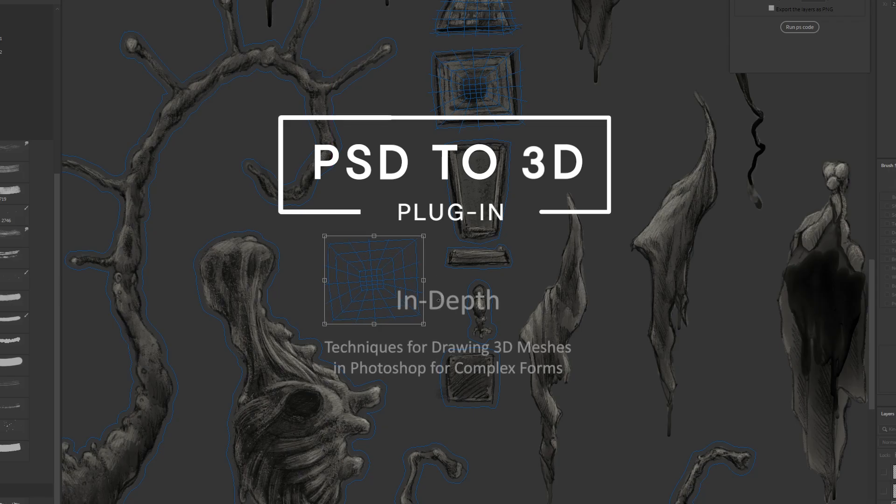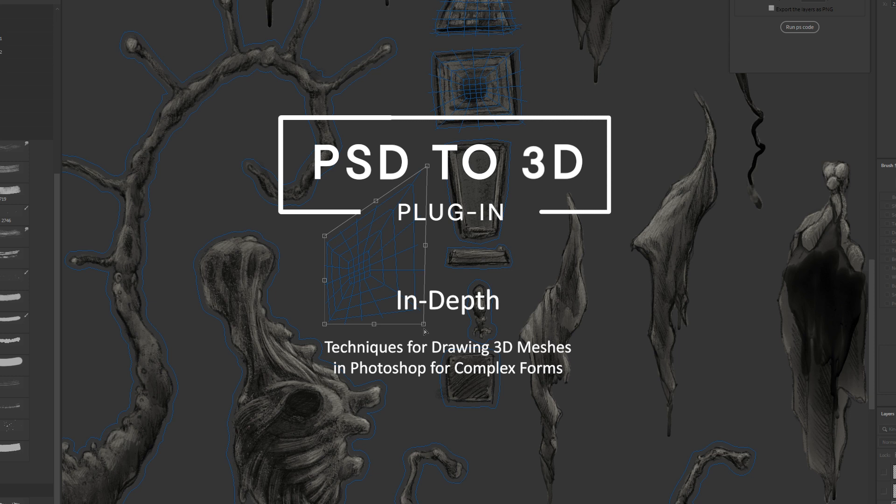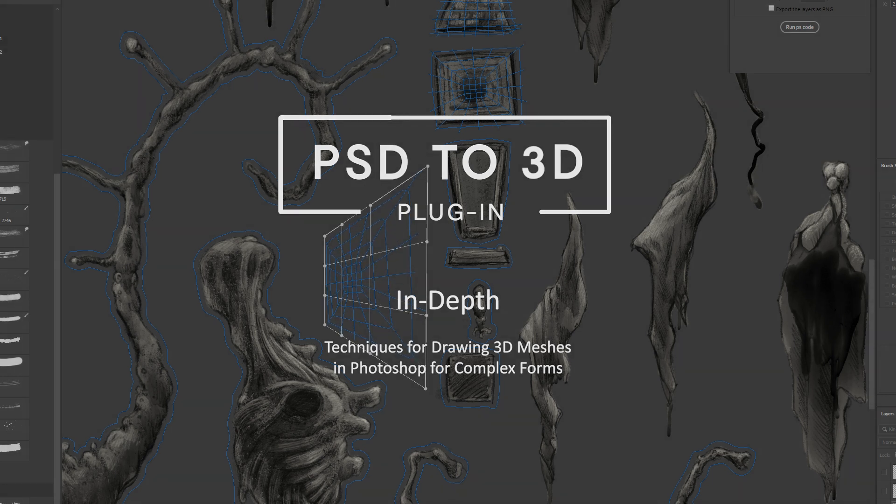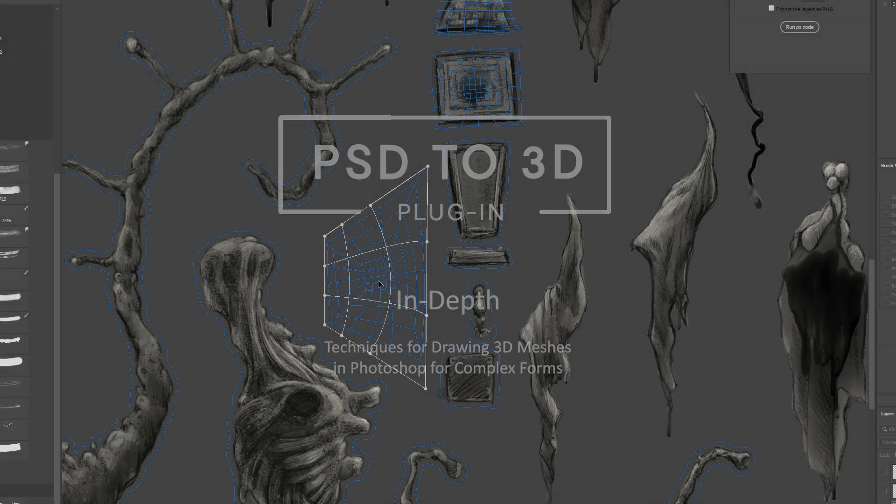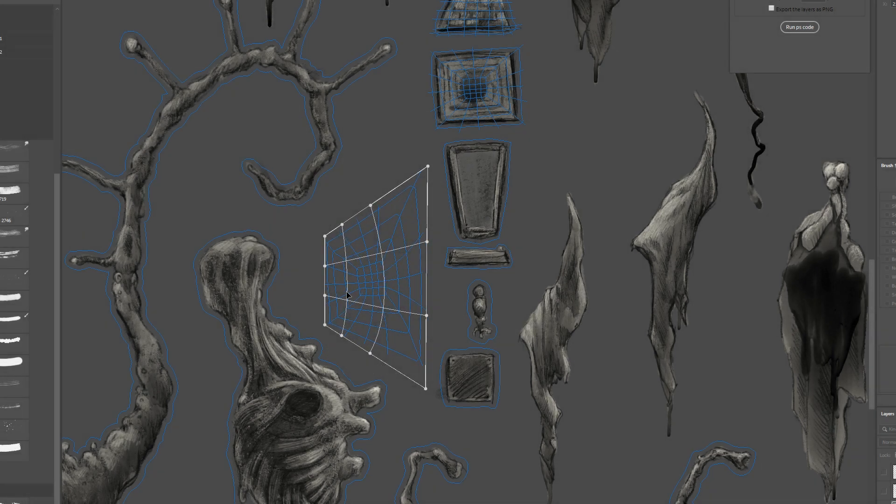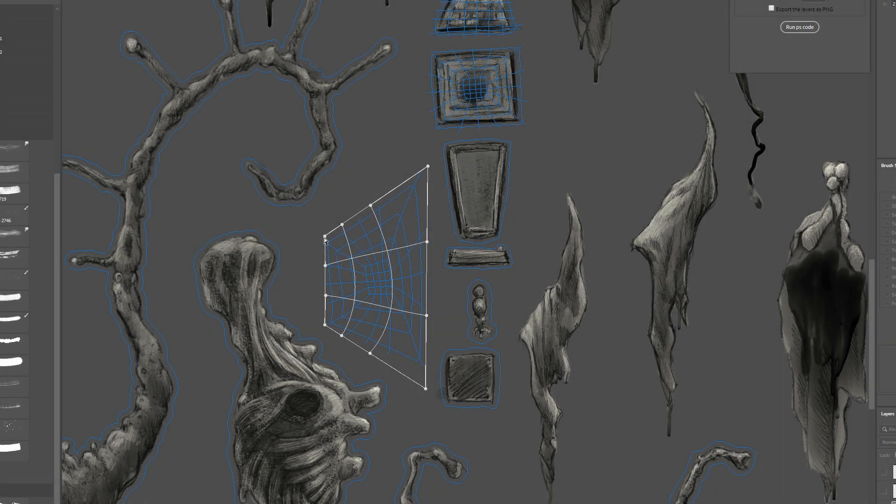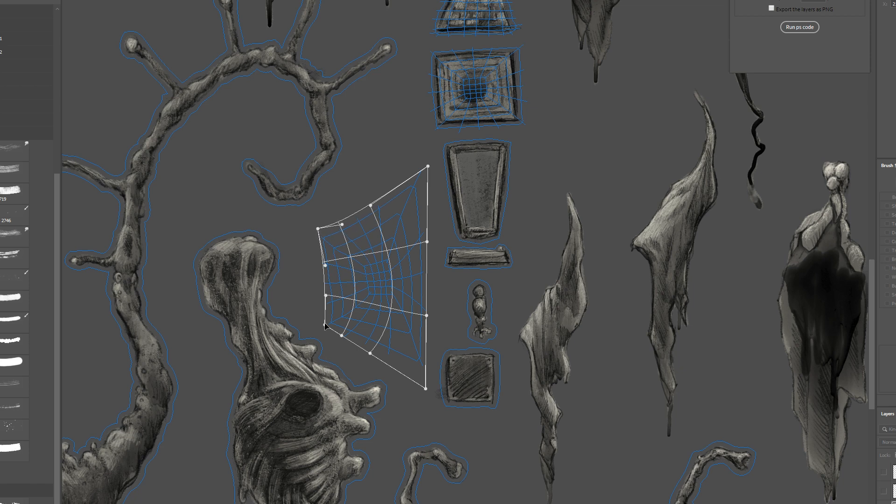In this video we're going to take a deeper look at creating meshes in Photoshop for Maya. I'm going to show you some of my techniques for edge flow and trying to maintain quads and just some of the things you can do to deal with really complex forms.